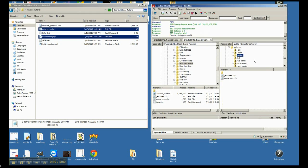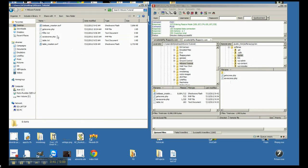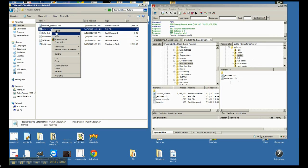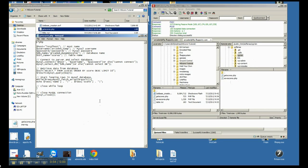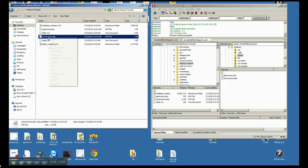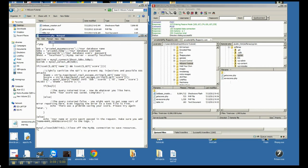So in this CGI bin, what we want to do first is we want to edit these PHP files. We want to put in your username, your password, and your database name, just like we had copied and pasted before, after we created them. You want to do that for both the get scores and for the save scores, okay?